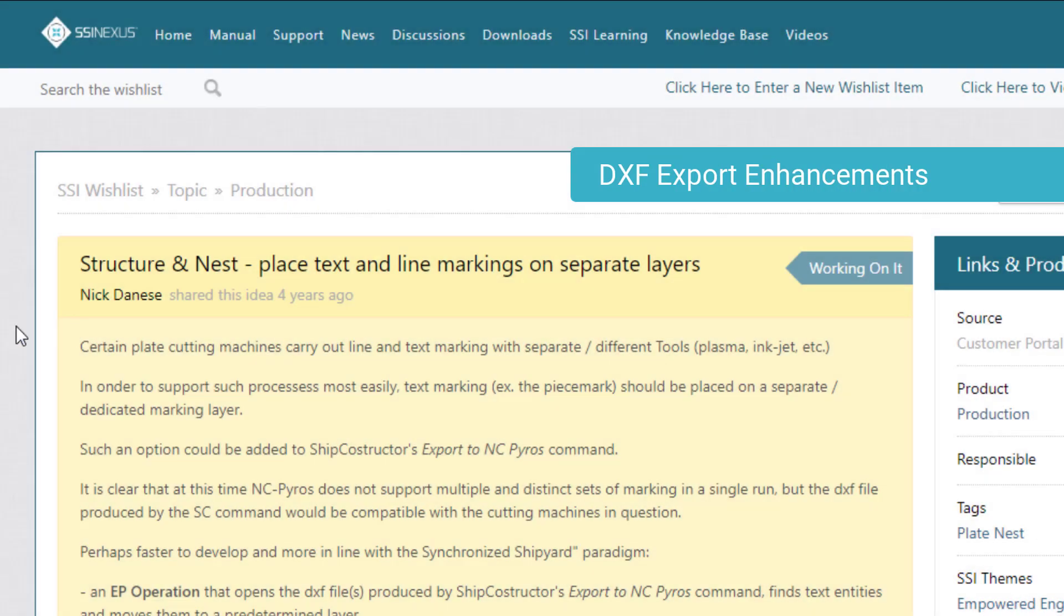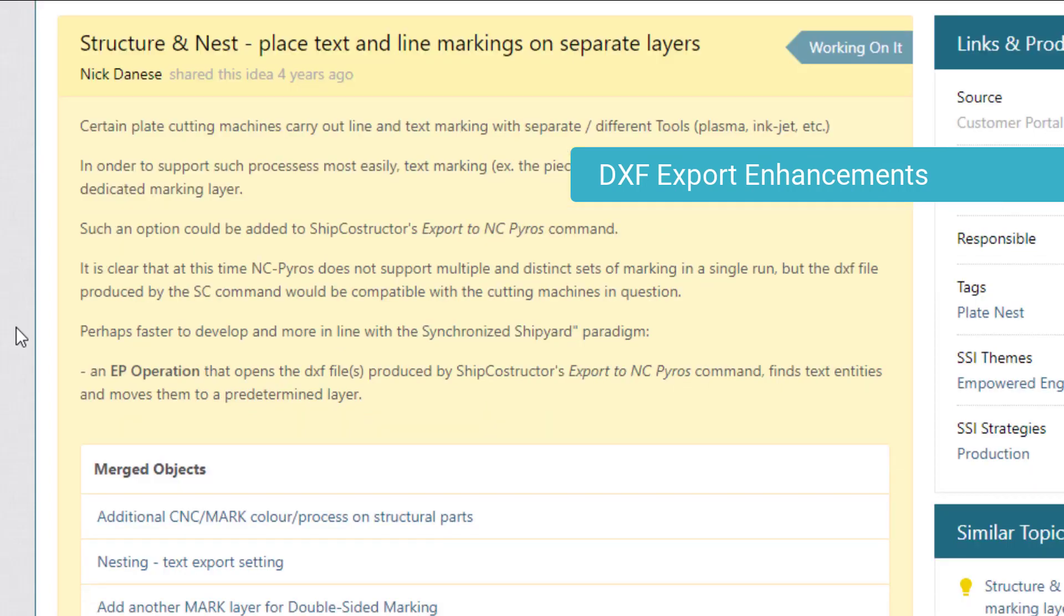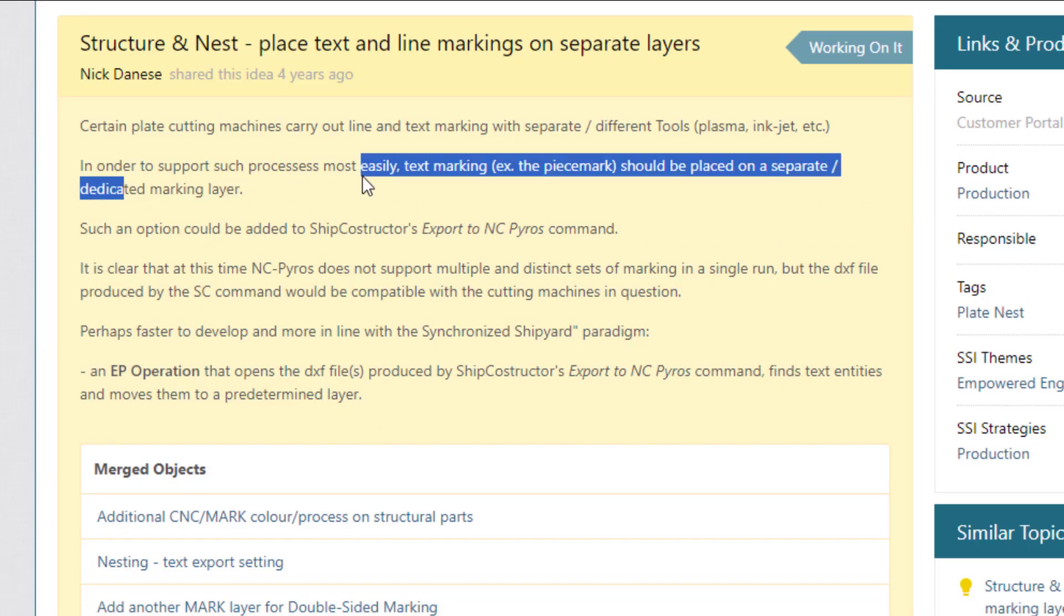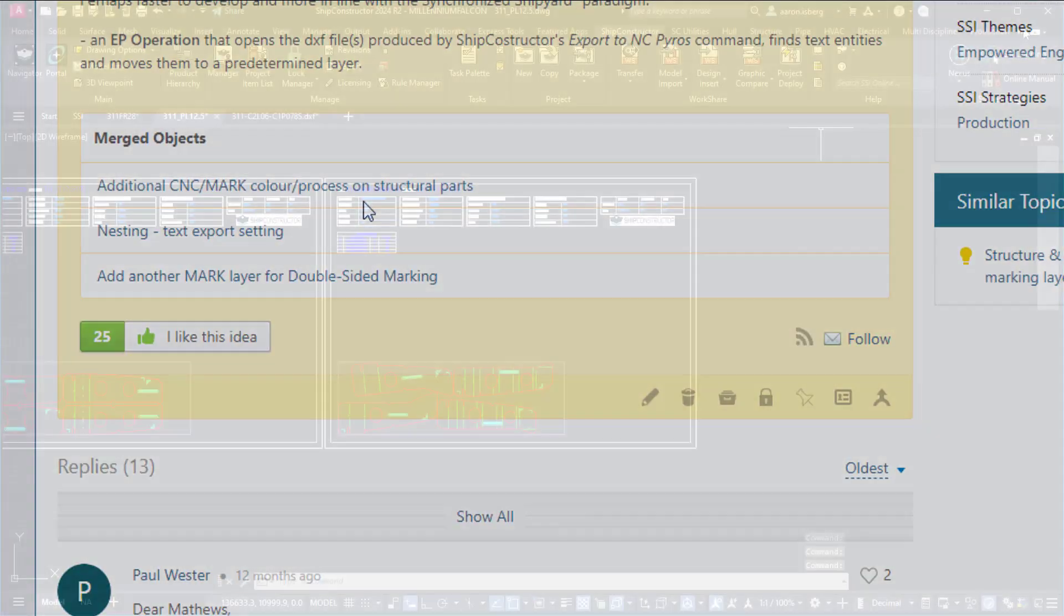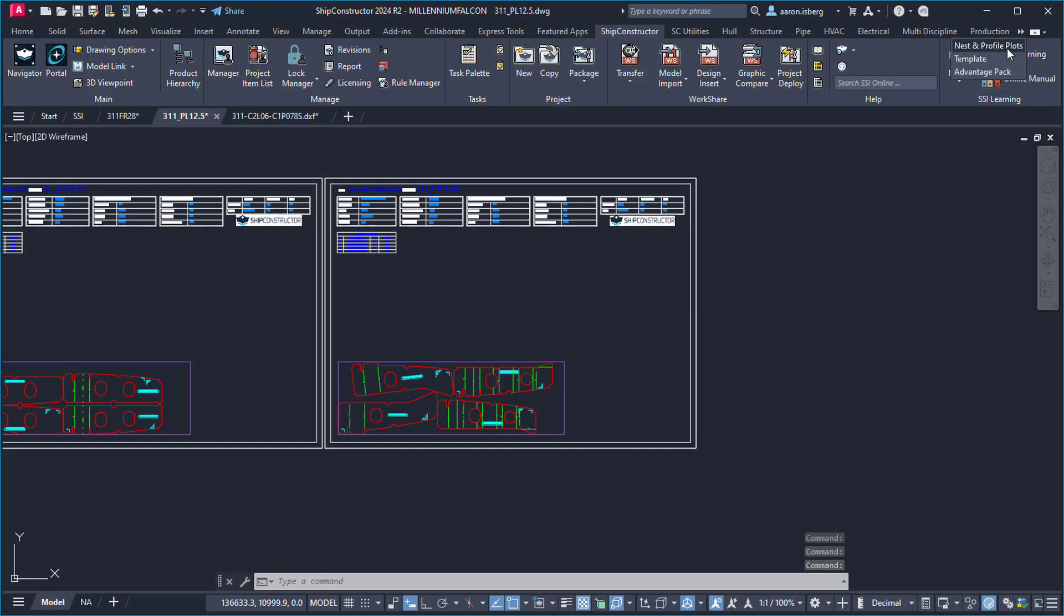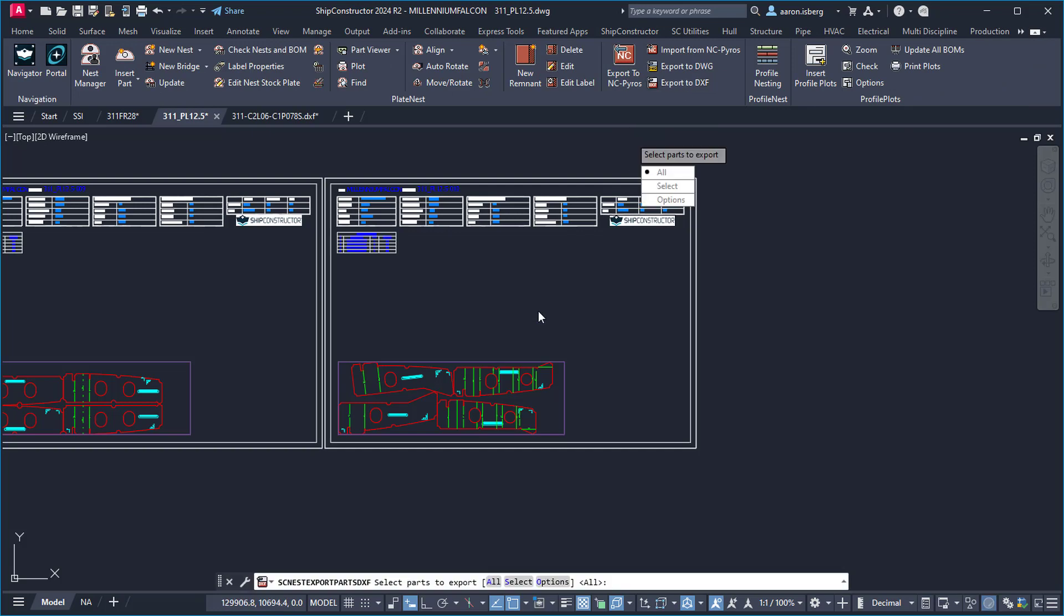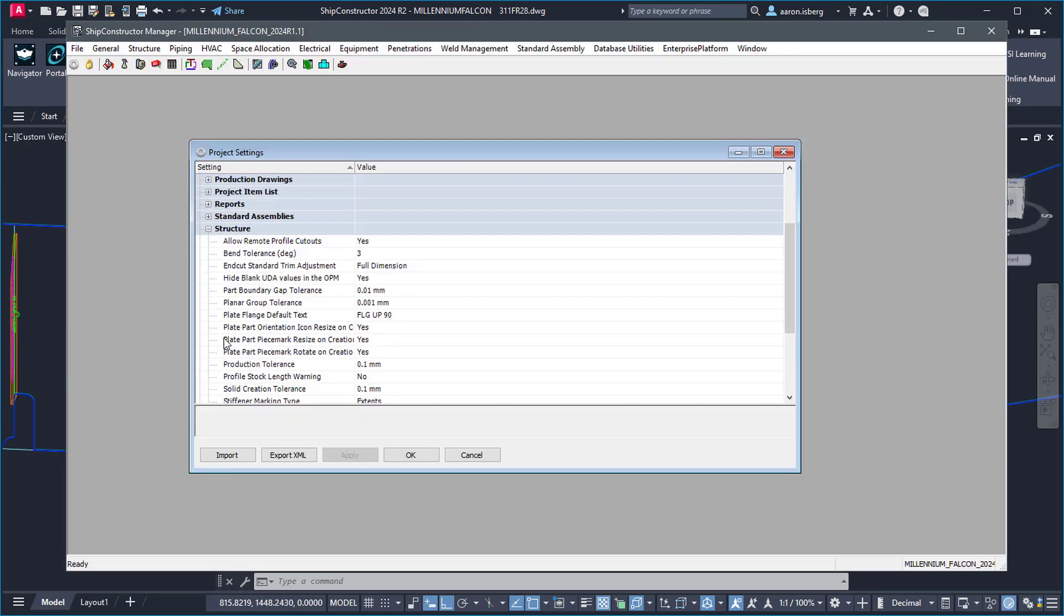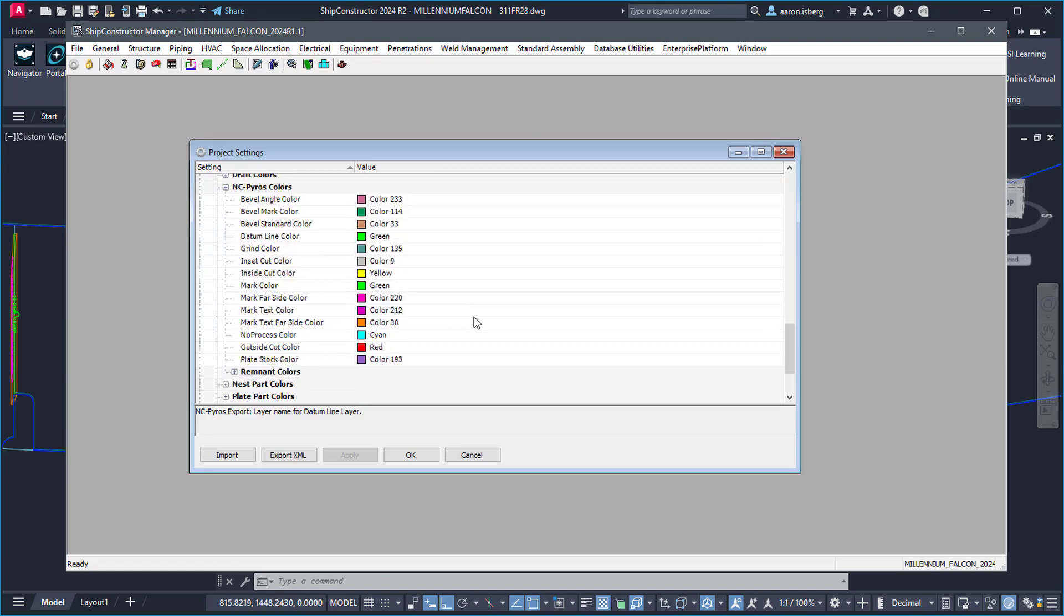A popular wishlist request, Ship Constructor now allows for separate marklines and text within DXF exports for plate nesting. With new enhancements for DXF exporting, Ship Constructor has further automated this process, providing a more seamless workflow from design to production.